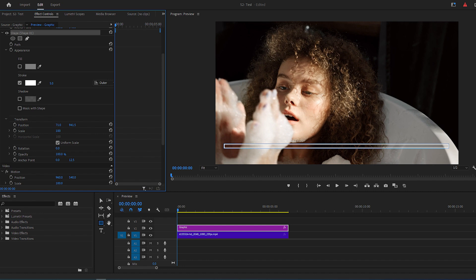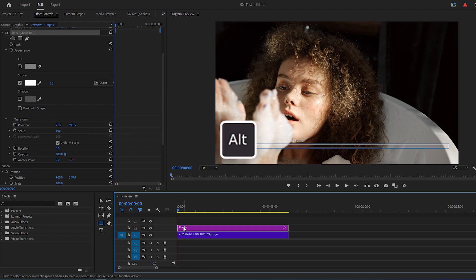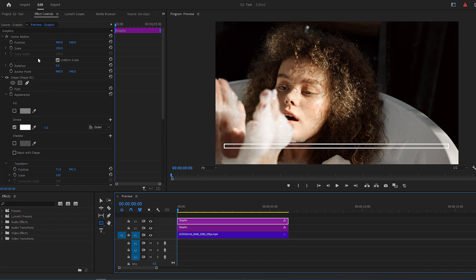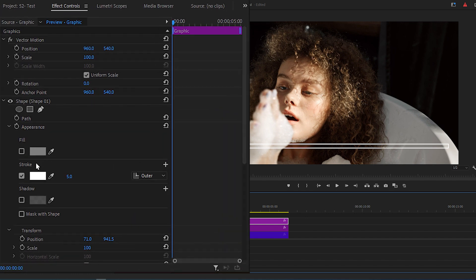Duplicate the shape by holding the Alt key and drag it one layer up. Then select the duplicated shape. Go to Effect Controls panel.